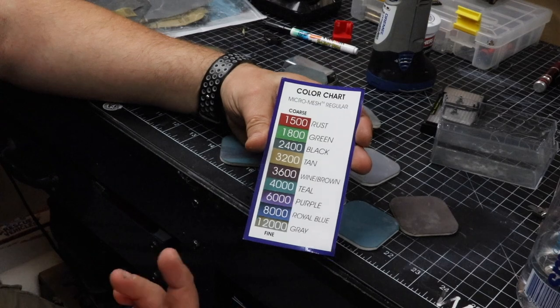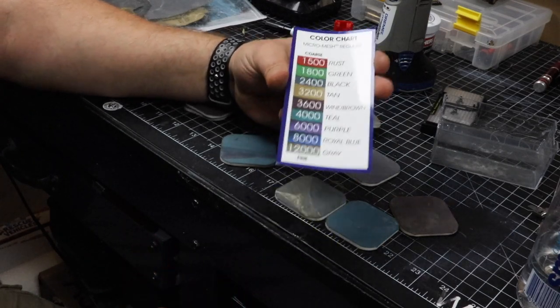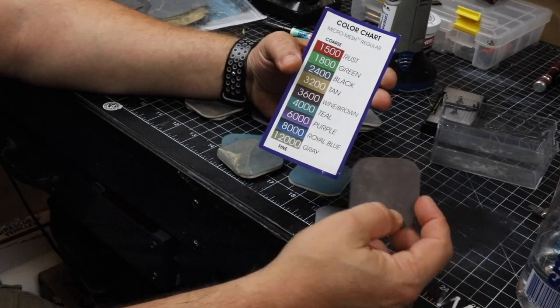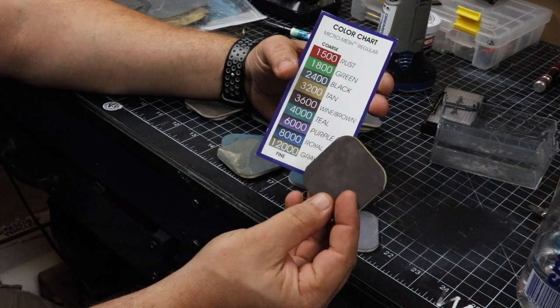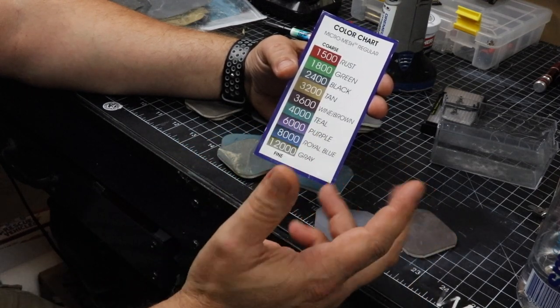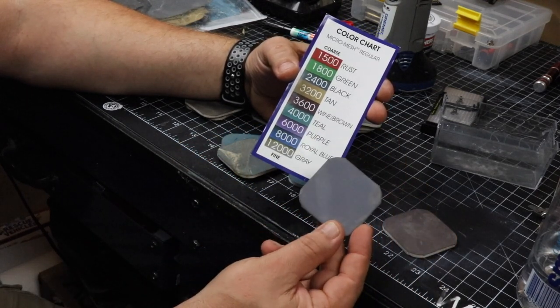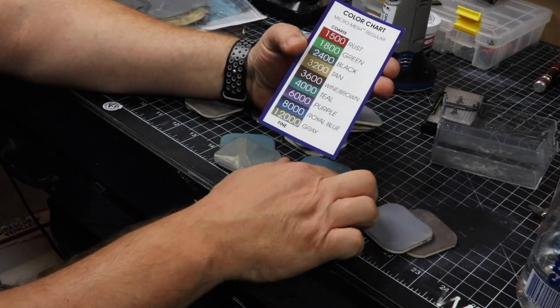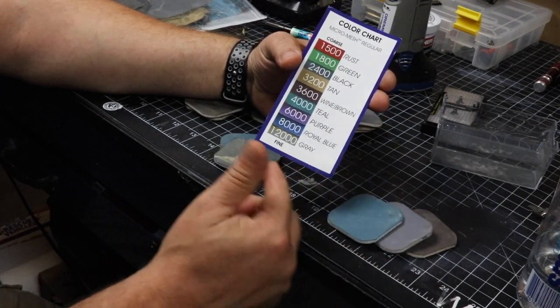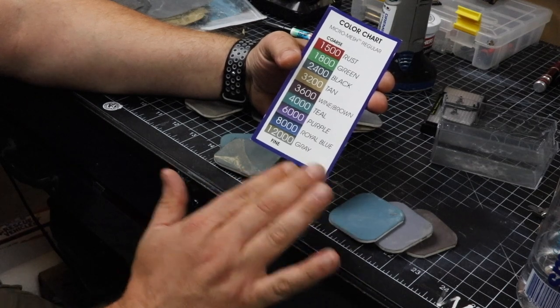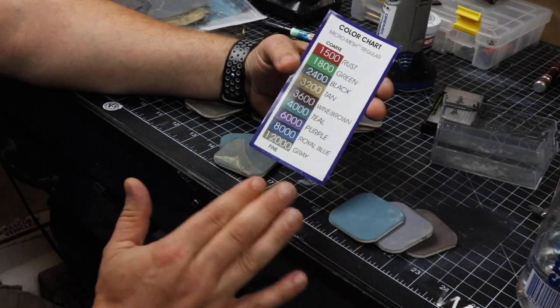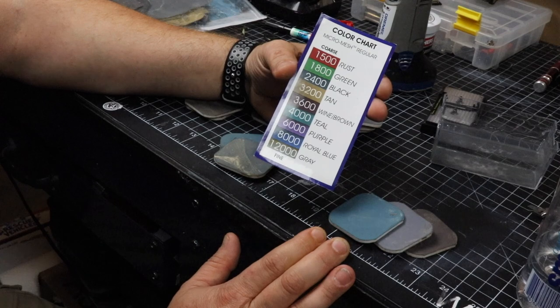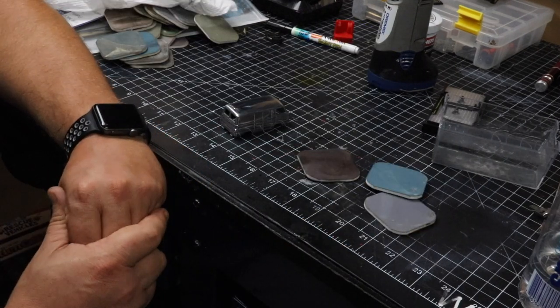So since we've already used up to 3000 grit on our sandpaper, we're going to go with the white-brown first, which is the 3600 grit, so a little finer than the 3000. And then we'll skip to the purple, and then lastly, we'll do the Royal Blue, which is 8000. Now this is probably totally unnecessary, but you can get an idea of the final result.